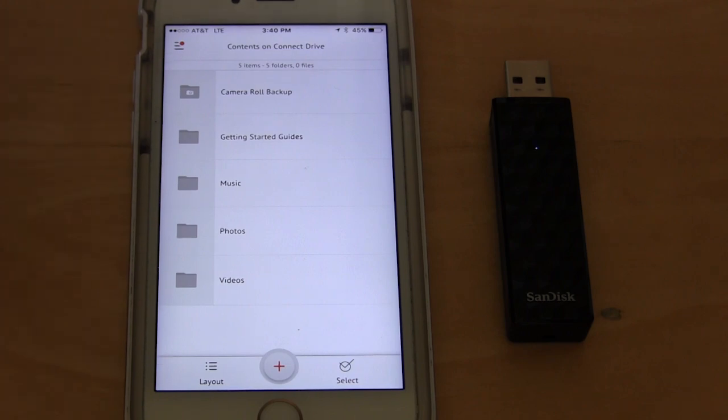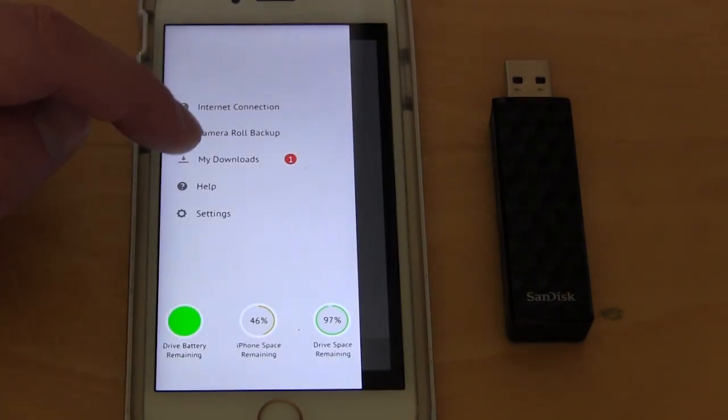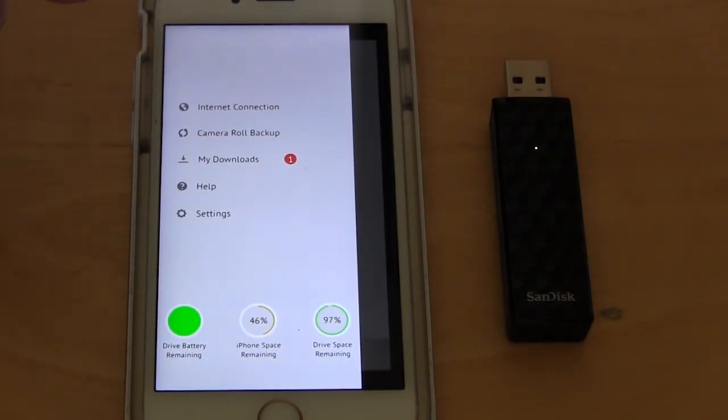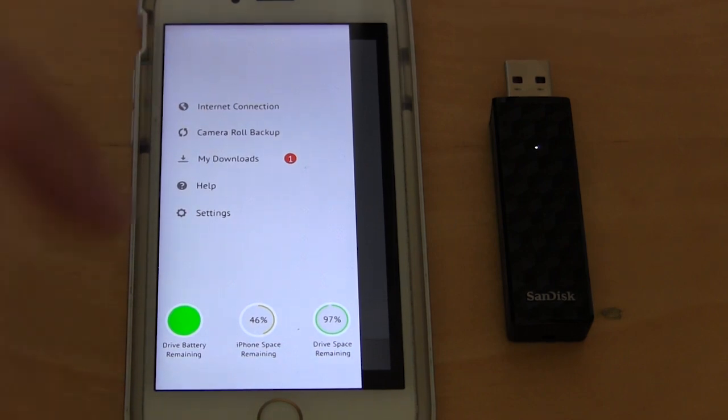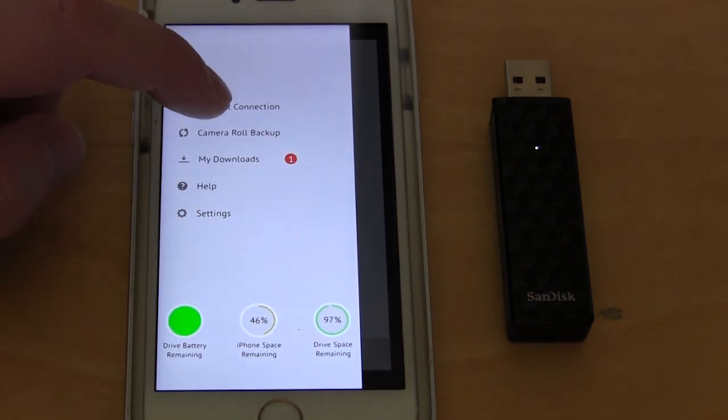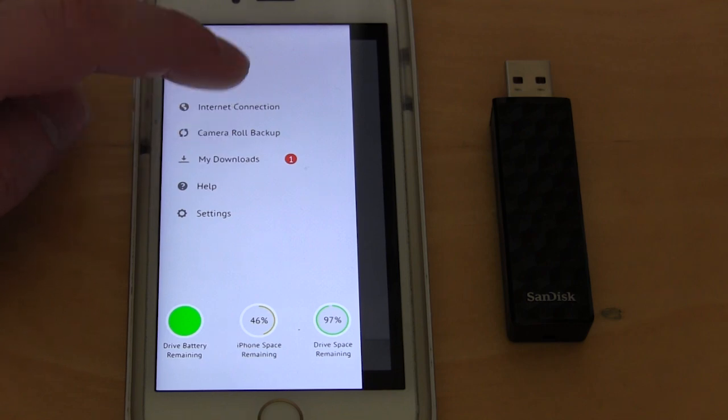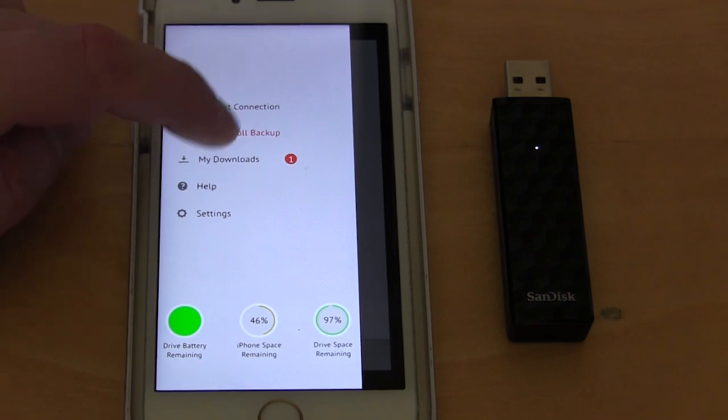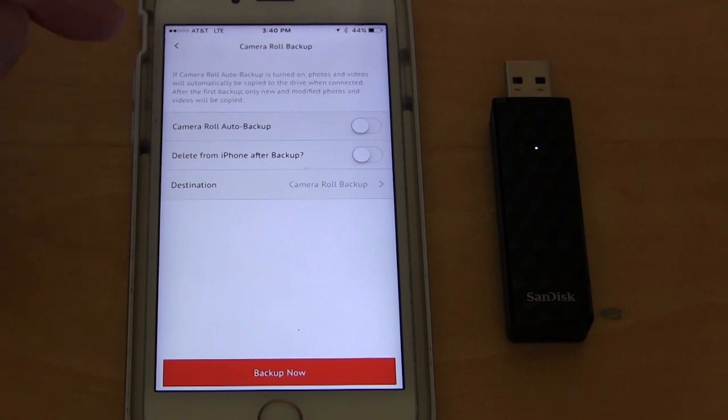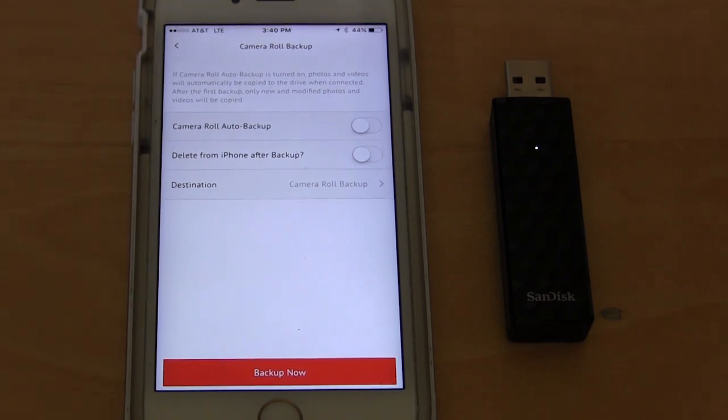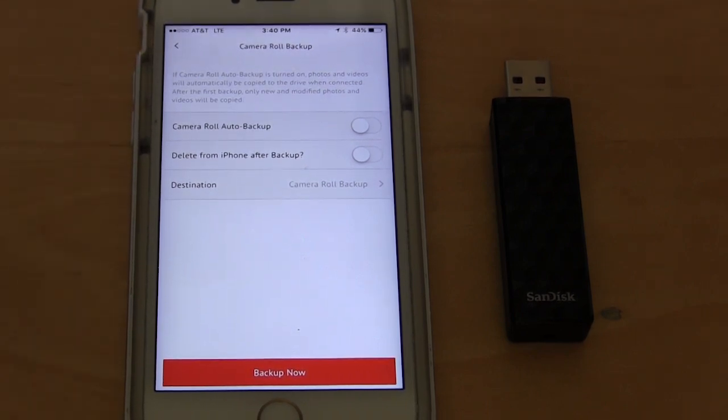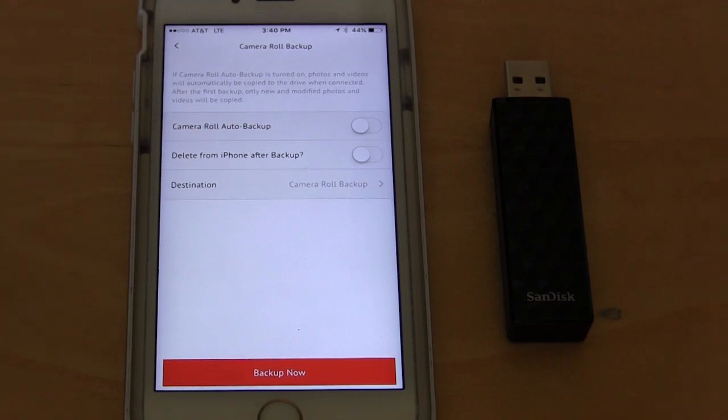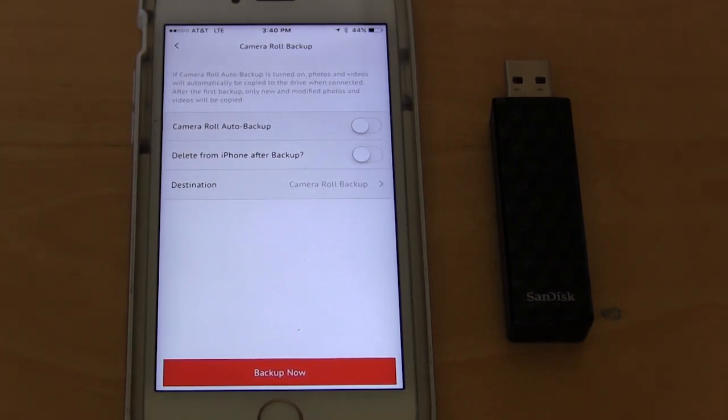You also have another cool thing. If we go over here you can see we have my downloads and all that, but we have camera roll backup. This is great, especially if you're a heavy picture or photo taker on your mobile device. You can go into there and you can set a camera roll auto backup.